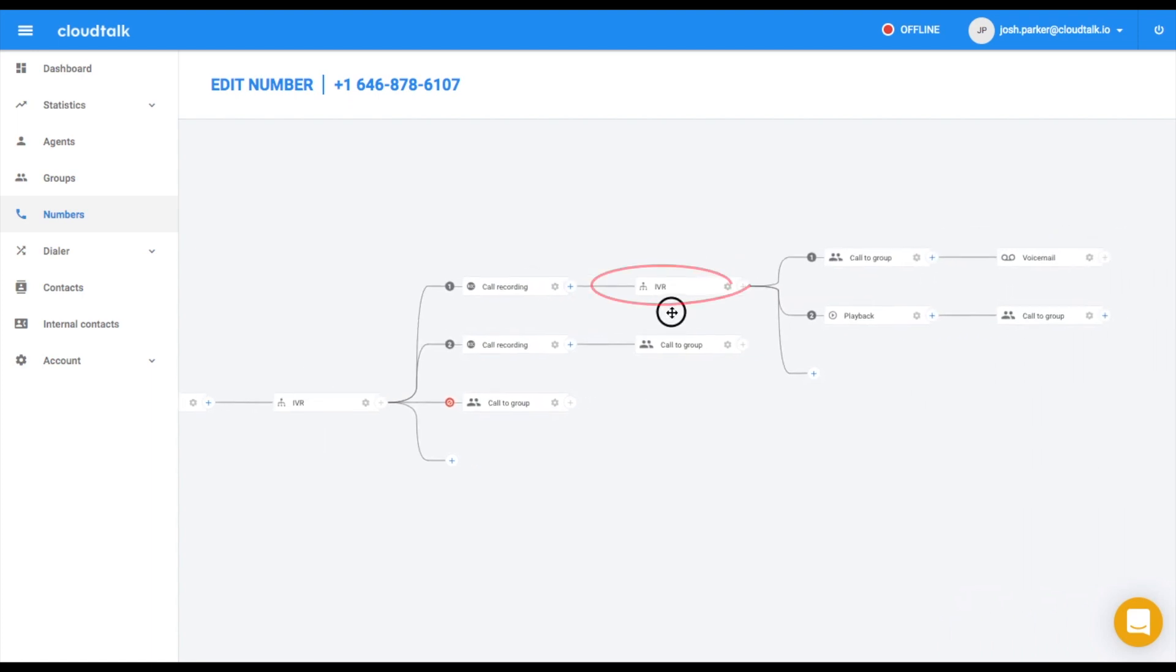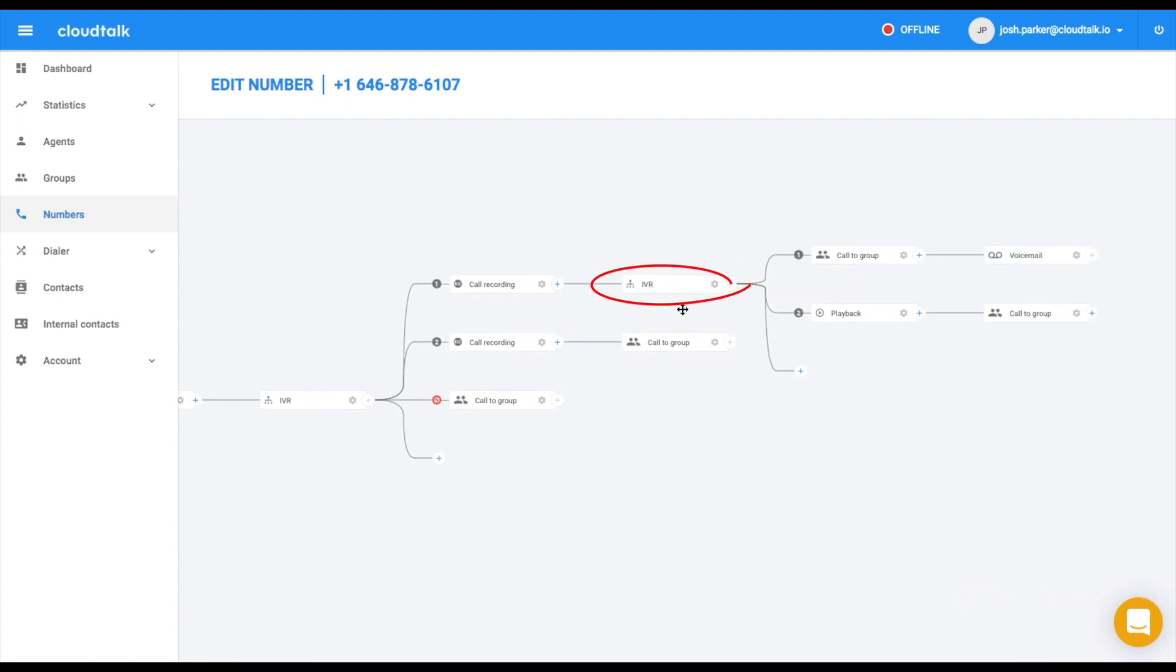To make a new order, press 1. To get information about your existing order, press 2.